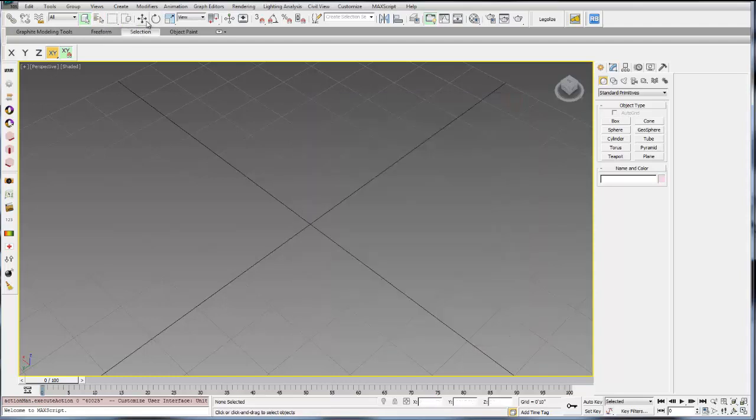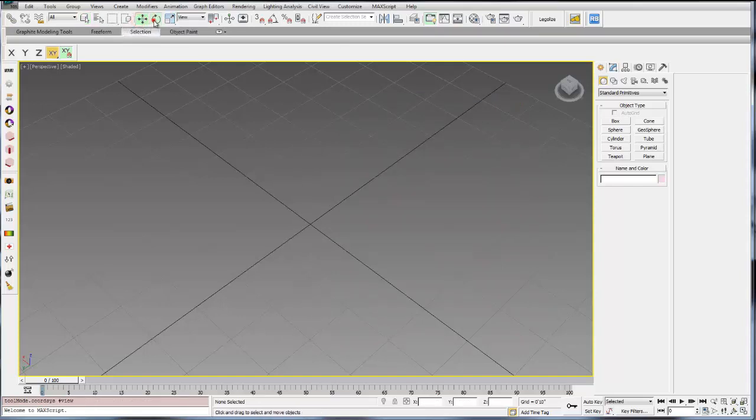A little further down are your move, rotate, and scale tools. This allows you to move objects, rotate objects, and scale objects.